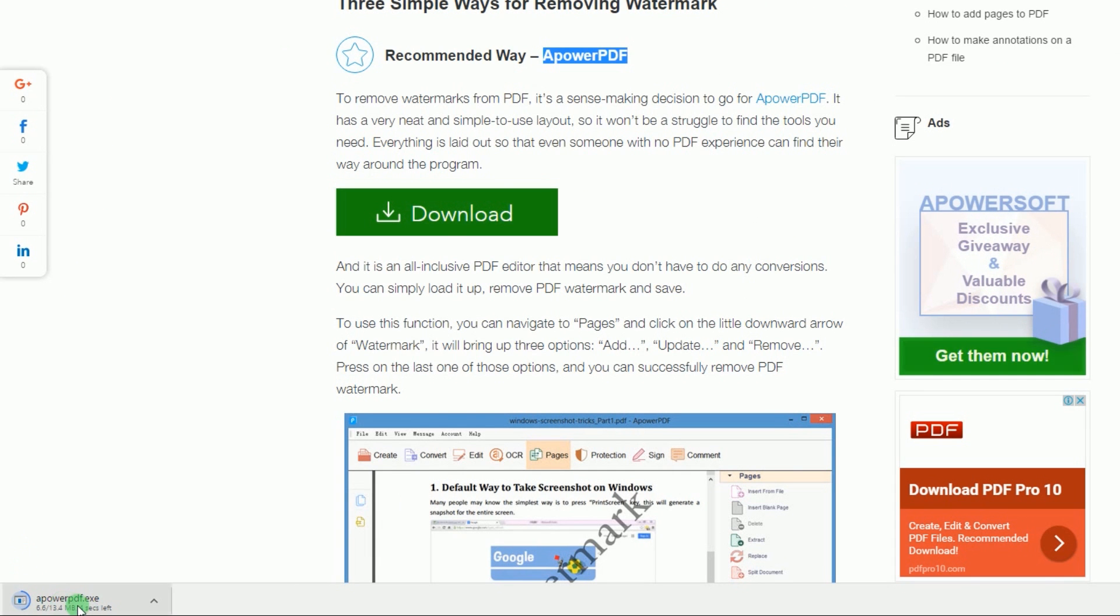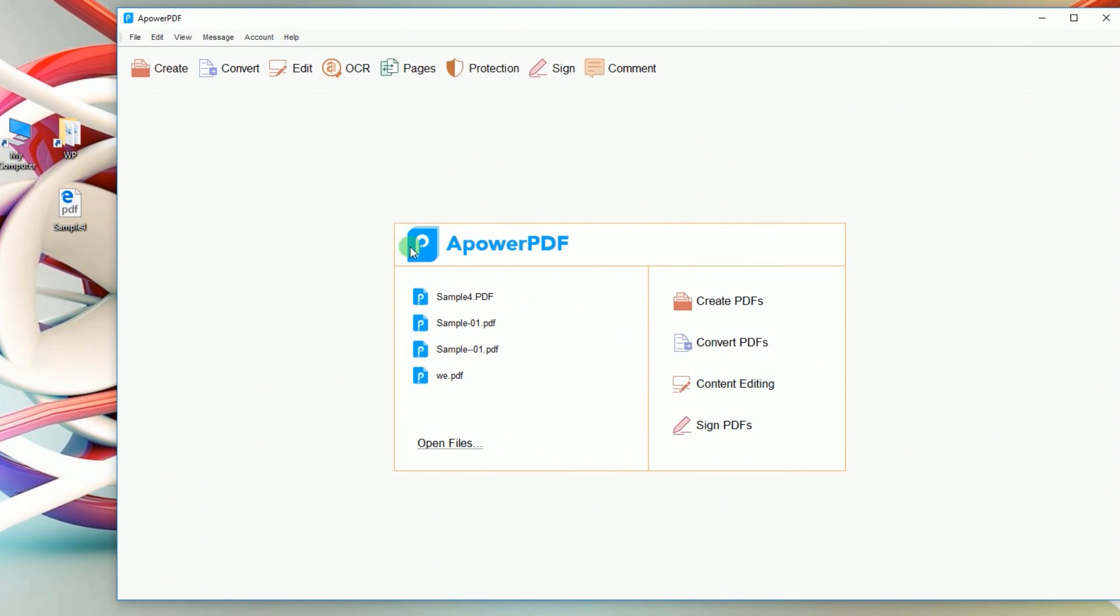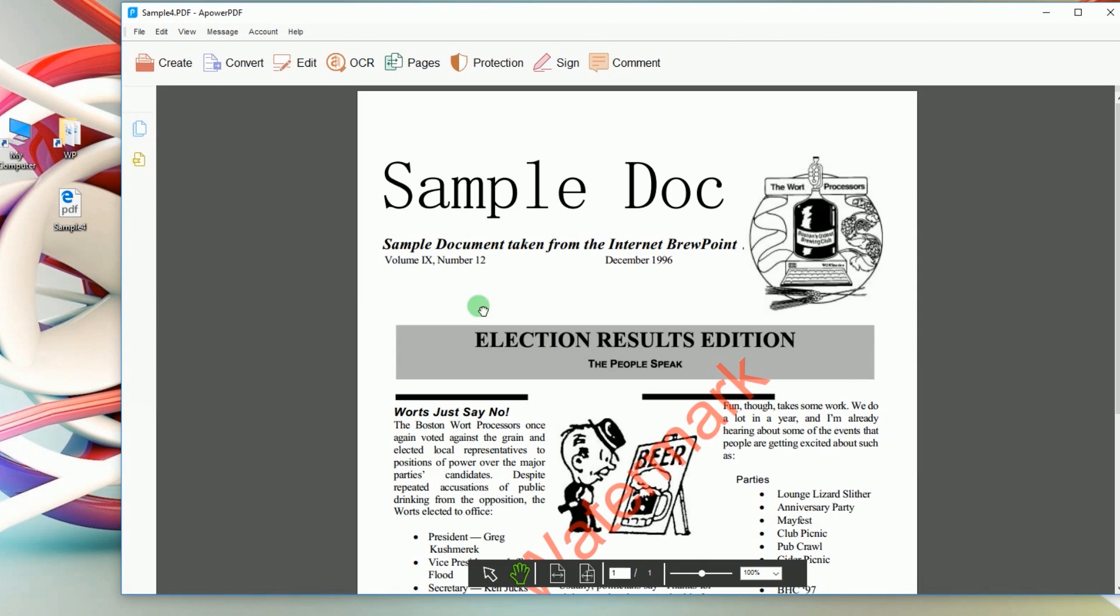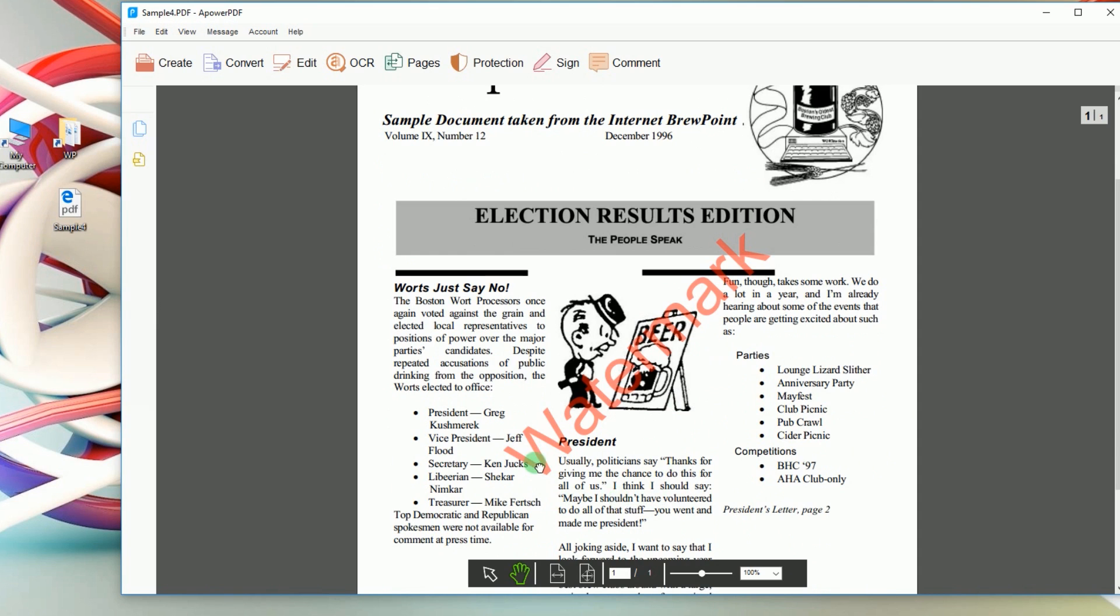When the program is installed, open the program and load a PDF into the tool by clicking Open Files, or simply drag the file into the program's interface.